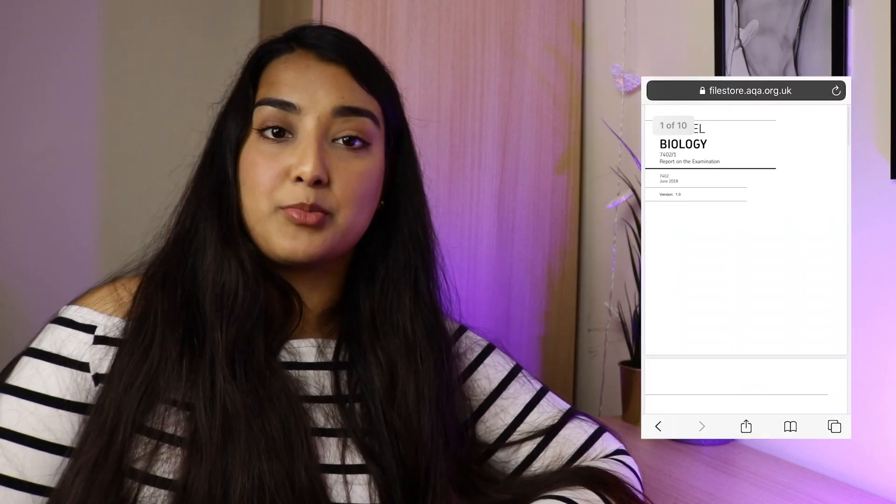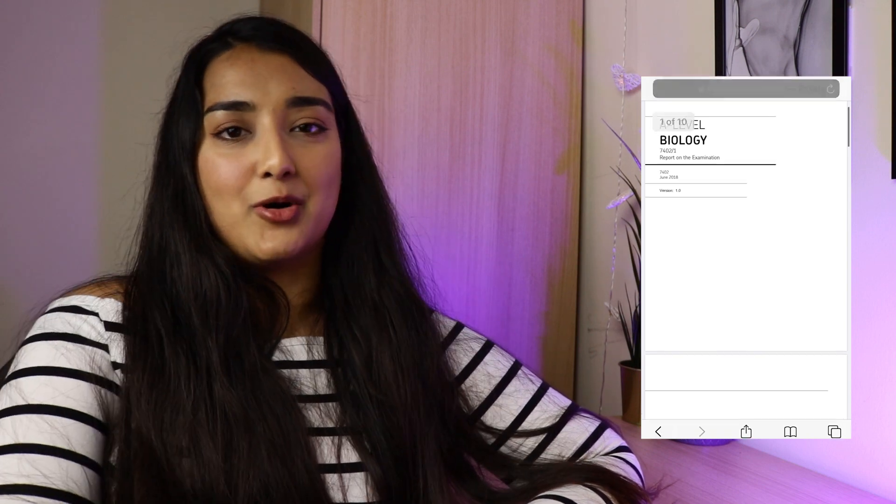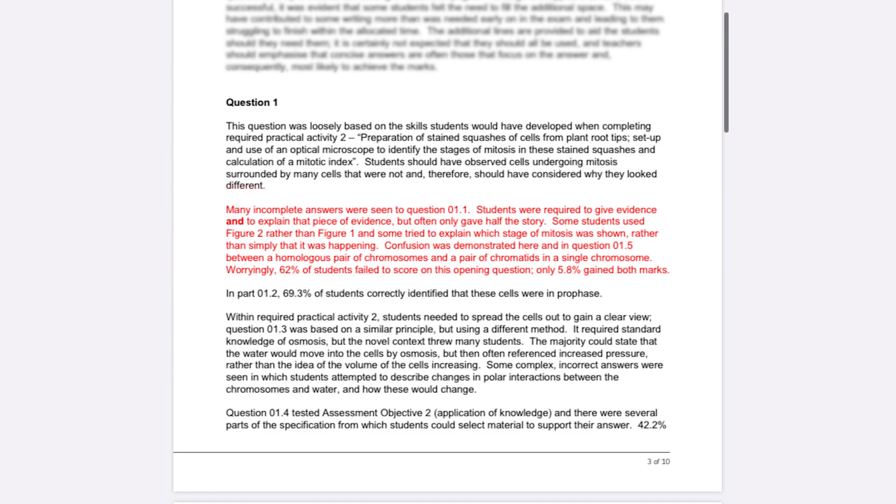Something I haven't seen a lot of people talk about is using the examiner's report. I always think there are some really valuable points in it — for example, questions that people are getting wrong consistently and how hard they expect questions to be. It really gives you an insight into the examiner's head and how they're thinking. One of the most helpful things my biology teacher said to me was: treat the examiner like they don't know anything, and be very clear and concise in your answers.